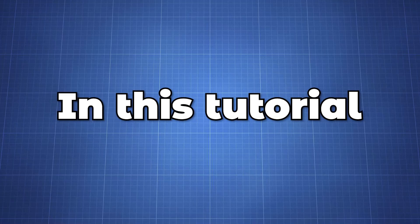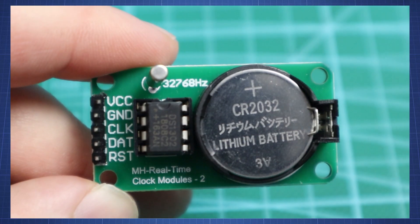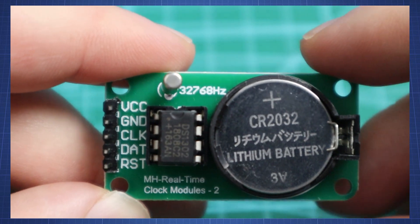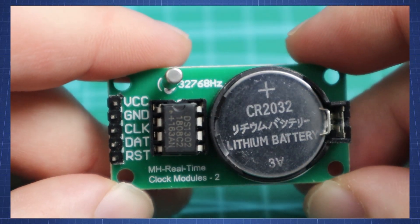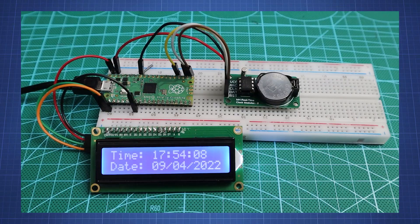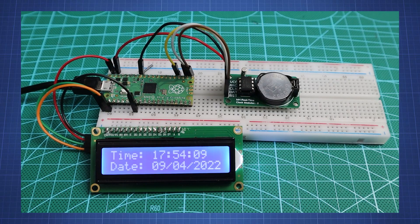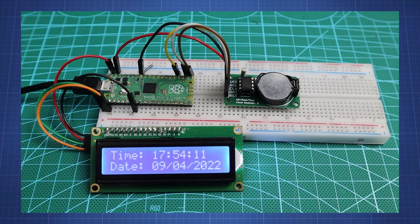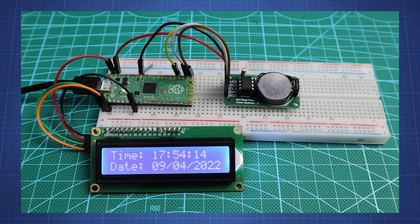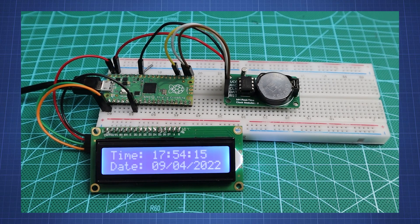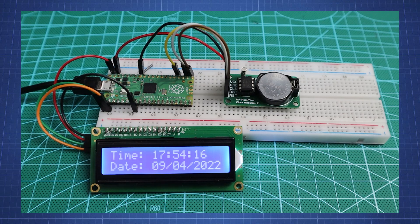Good day everyone and welcome back to the NerdCave. In this tutorial we will look at the DS1302 real-time clock module. We will connect it to the Raspberry Pi Pico to display the date and time on the popular 16 by 2 character LCD with I2C adapter.